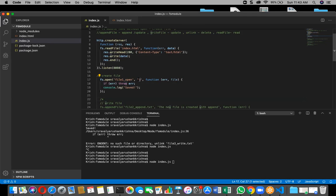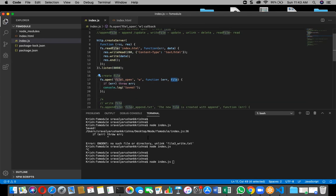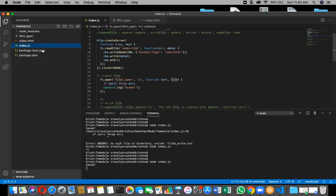I'm going to take a callback function — if there is an error, throw the error; if the file is created, just console log a save message. What will happen is it will just create a file. File1 is the one which is going to be created by the open method. With the open method you can create a file.